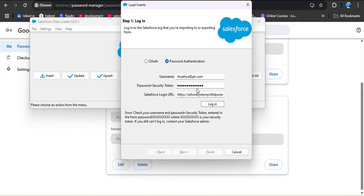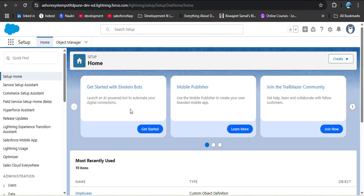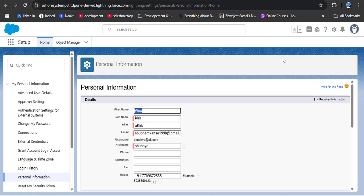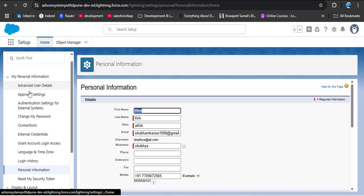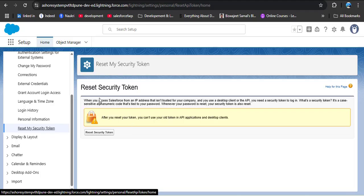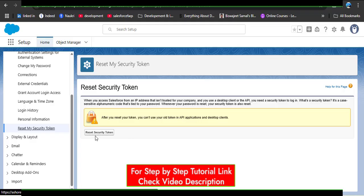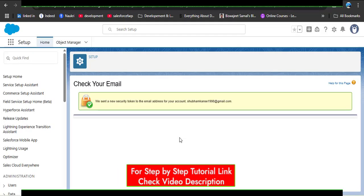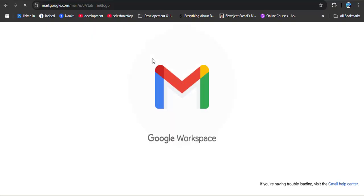We have provided the username and password, but we also need to provide the security token. Here is how to get it: open your Salesforce org, click on the logged-in user's profile icon, then click on Settings. The logged-in user's personal information will open. On the left-hand side, scroll down and you will see 'Reset My Security Token'. Click on it, then click on 'Reset Security Token' to generate a new token for use with external applications. You will get a message to check your email — the security token will be sent to the email address you provided when creating your user profile.